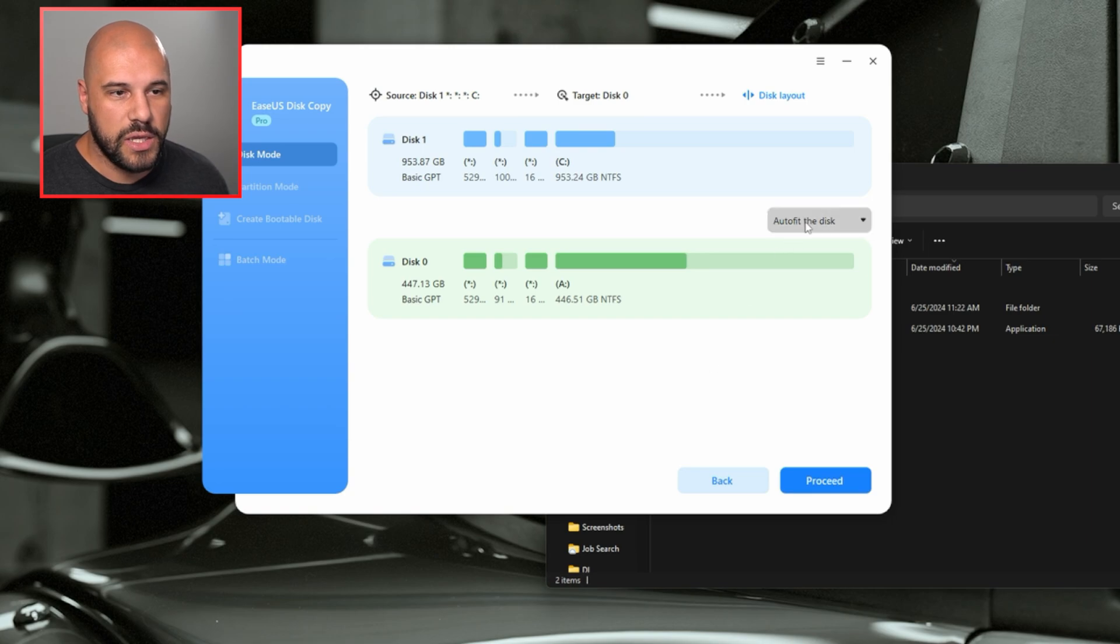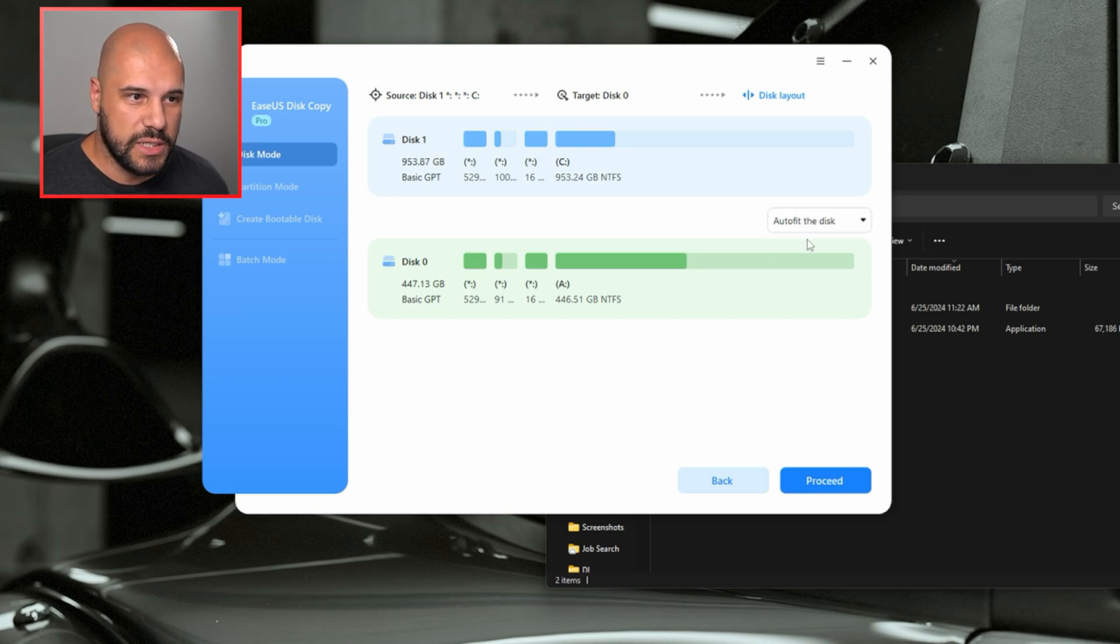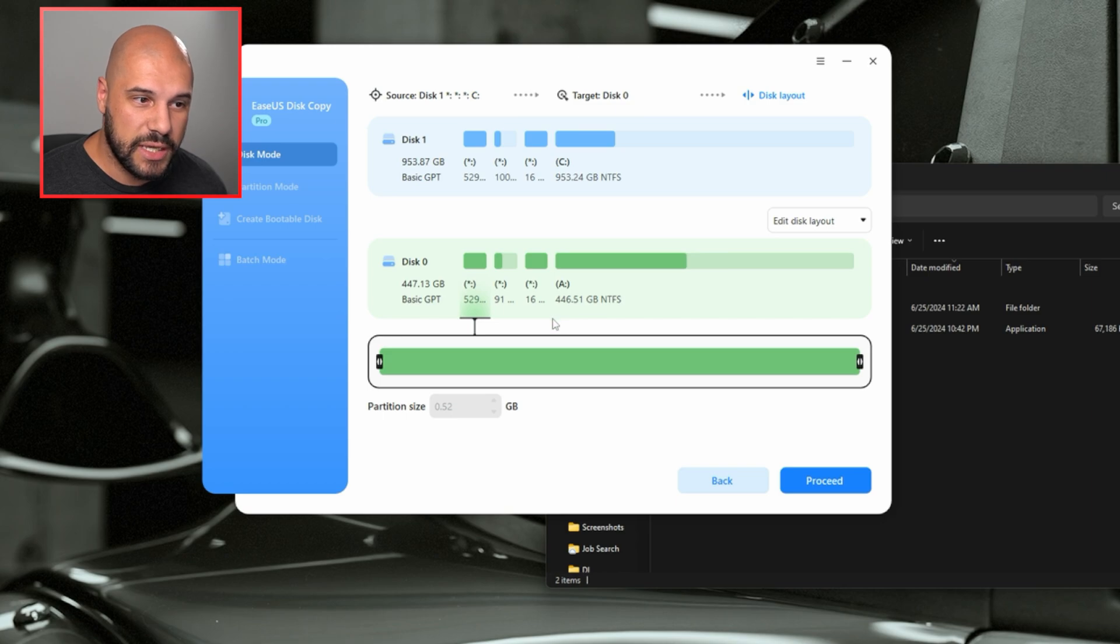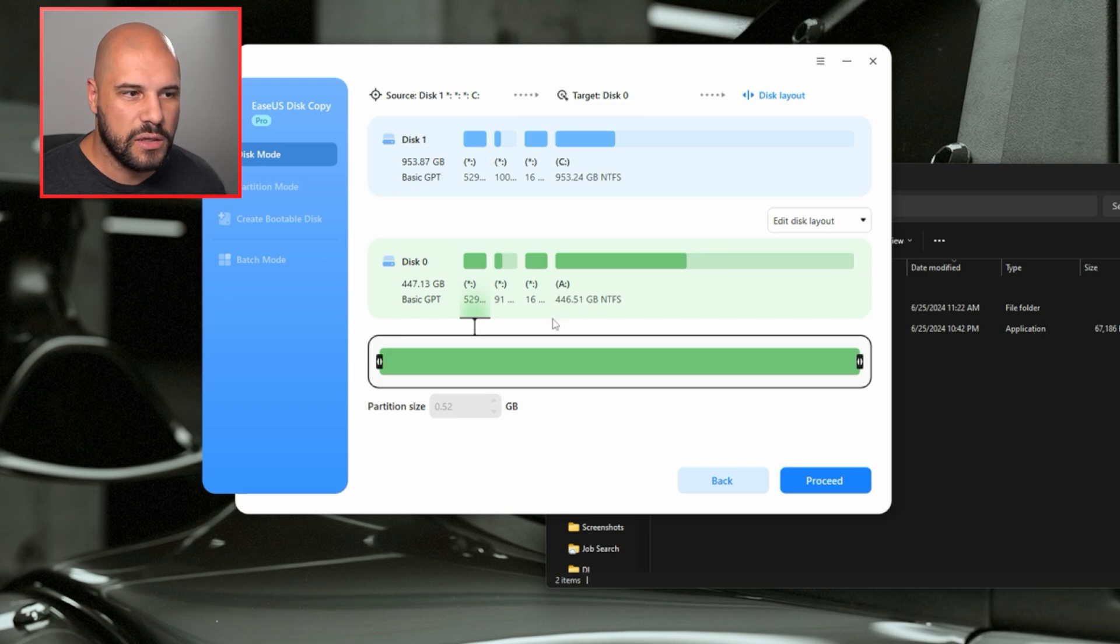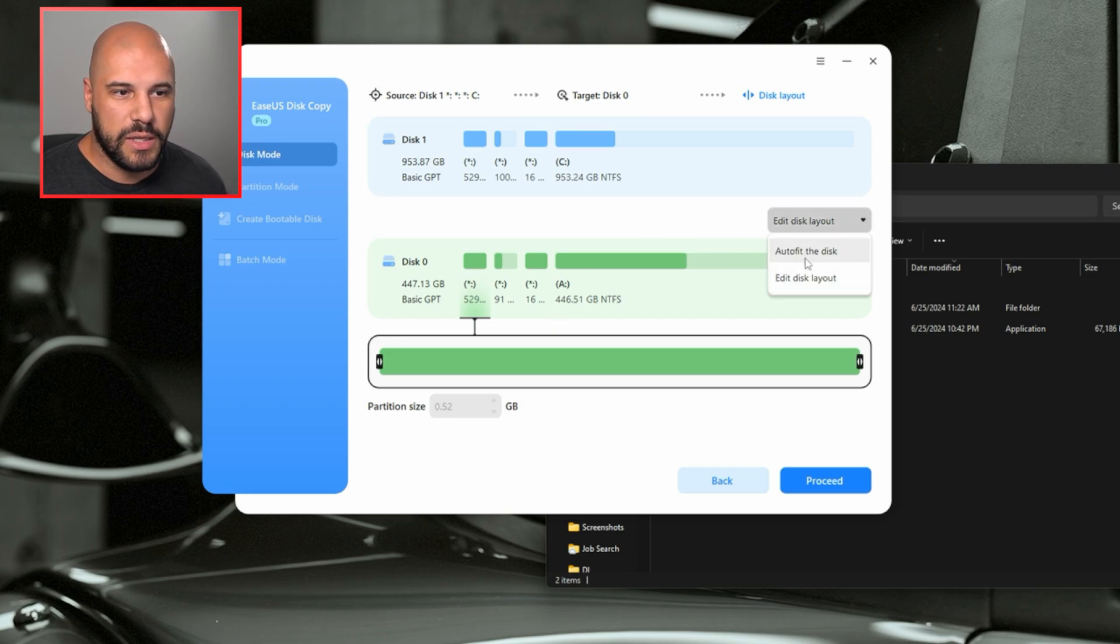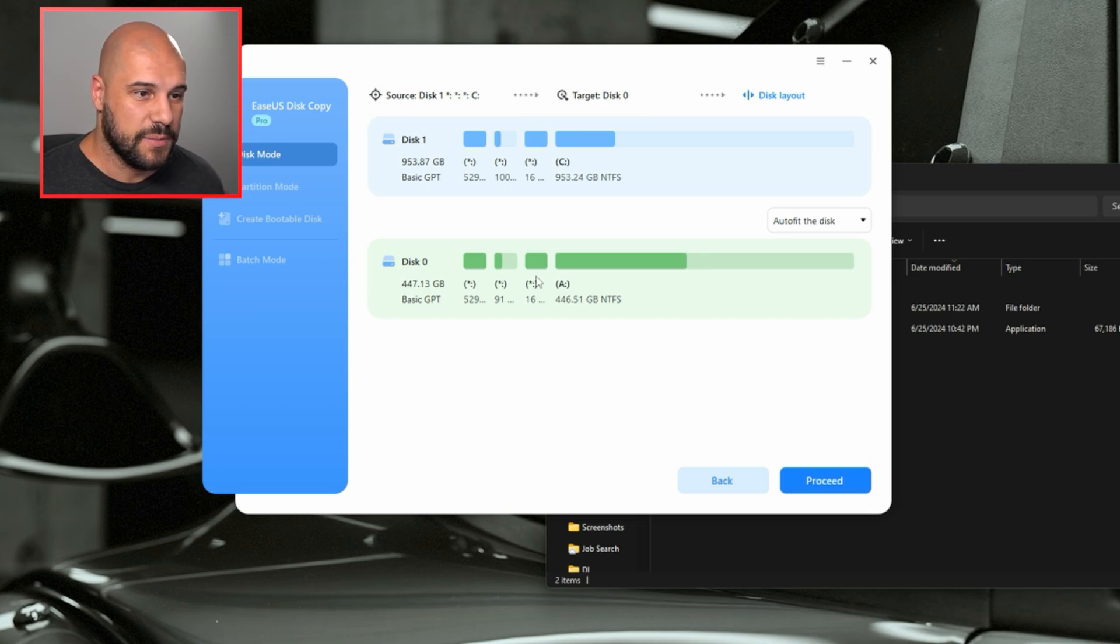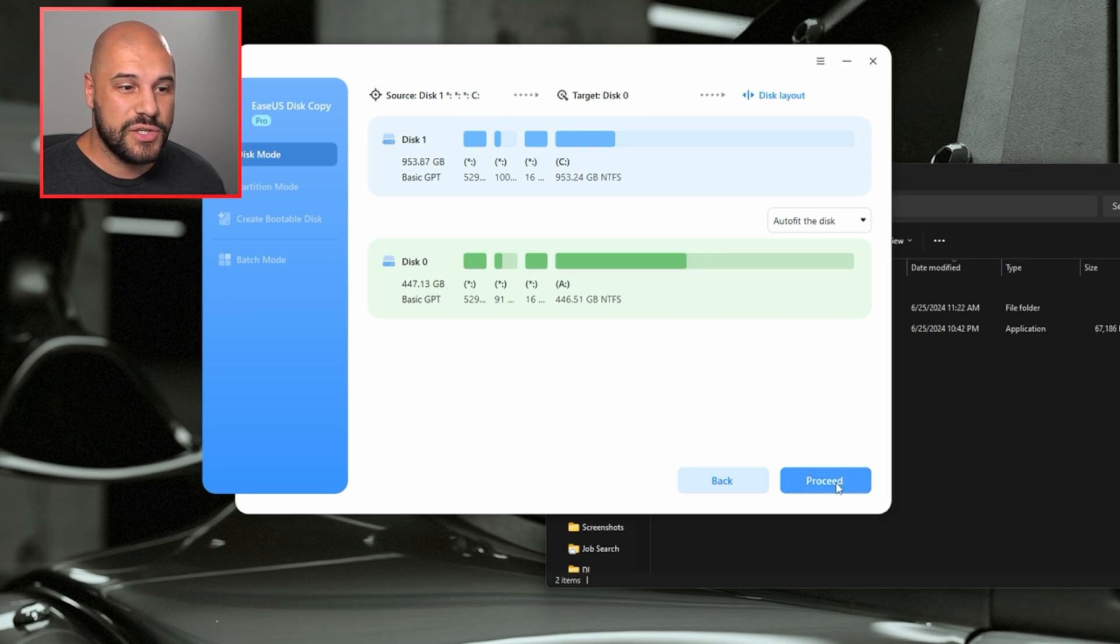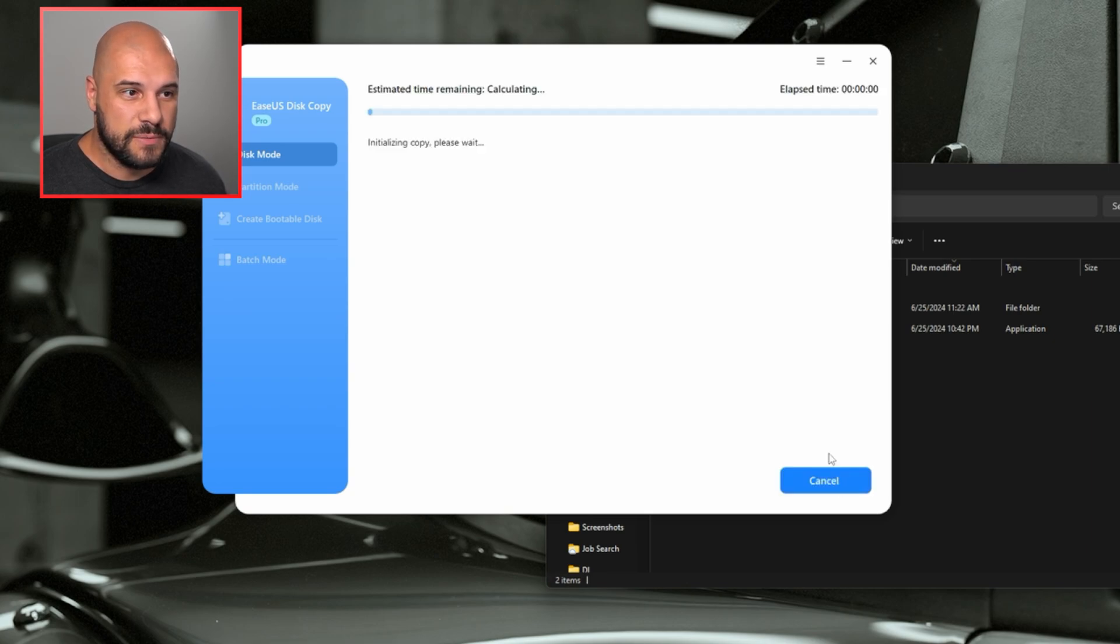And now here I'm saying auto fit to the disk size, you can edit it and kind of change your disk size layouts. I wouldn't suggest you do that. You don't really need to. The auto fit does a really good job of trying to keep everything the same size and make sure that you're getting as much space as you can. And then you just press proceed.